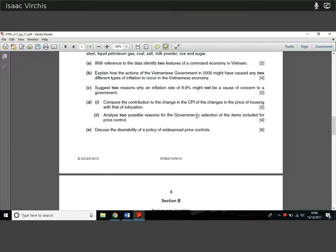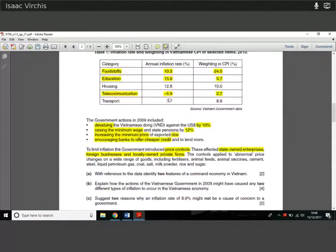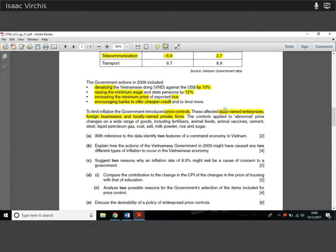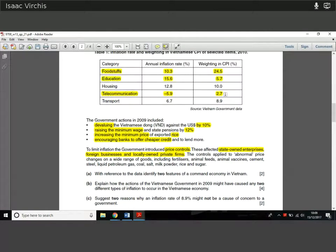Question 1d has two parts. Part one is for four marks, asking us to compare the contribution to the change in CPI of the changes in the price of housing and education. Housing went up 12.8% in inflation and has roughly a 10% weighting in CPI — causing quite significant upward pressure. Education rose by more at 15.6%, which is the highest, but because of its lower weighting it had less effect on overall CPI. That's essentially what they're looking for you to say.